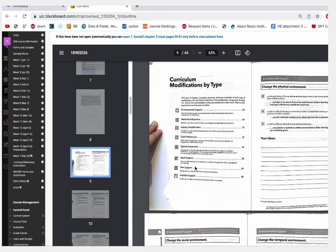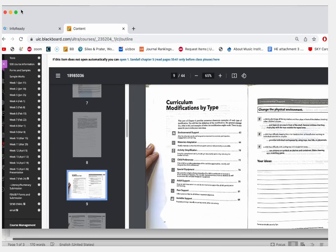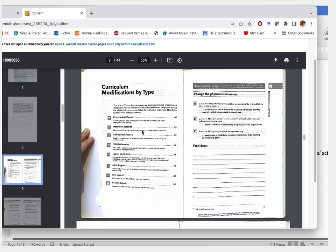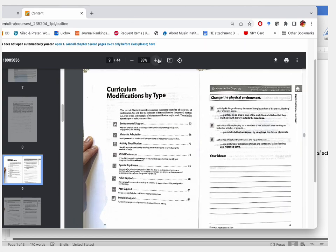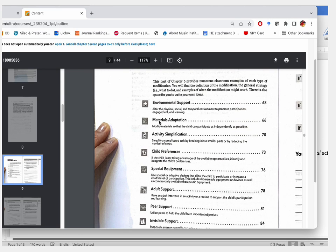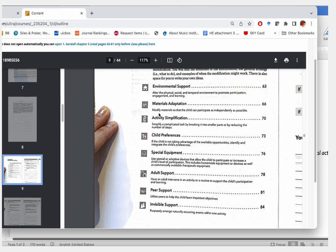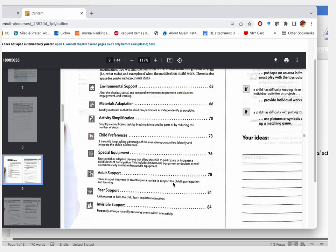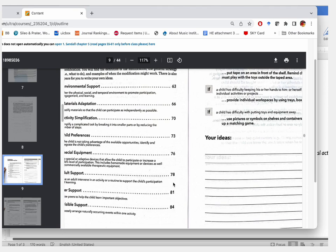Starting at page 62, you'll see curriculum modification organized by type. There are eight different types — environmental support, material adaptation, activity simplification, and so on. Page 63 begins with environmental support, the first type. I want you to look at the different types of modification examples and get familiar with what they are. Remember, these eight types are just ideas, not absolute answers.